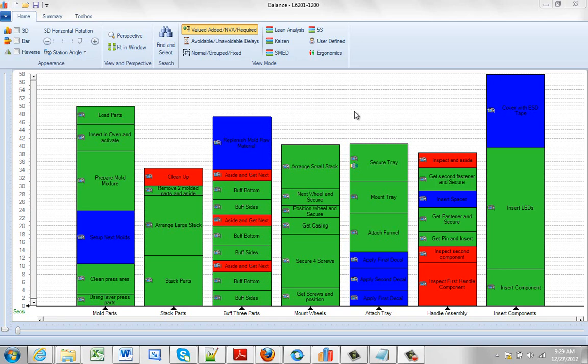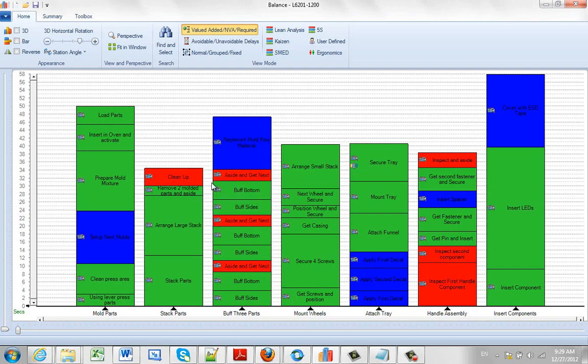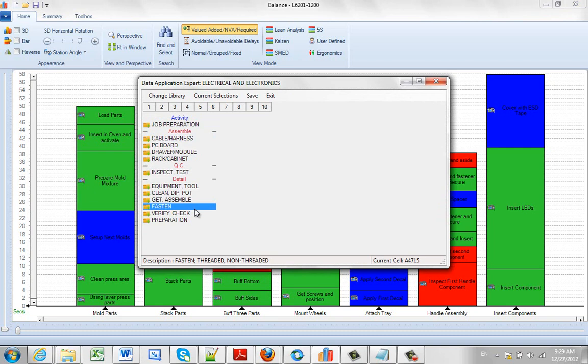To access the data libraries, you hit the right mouse button in the background and call the data libraries option. It will come up with the last used data library. It's very straightforward.